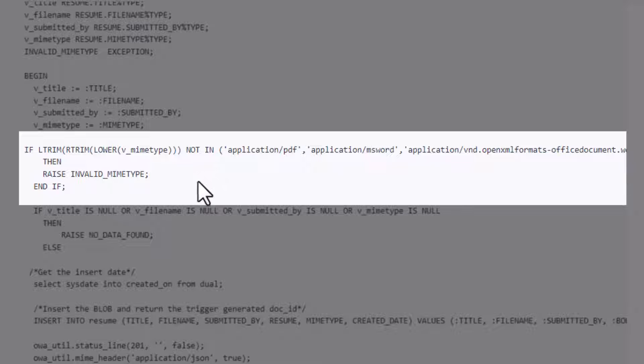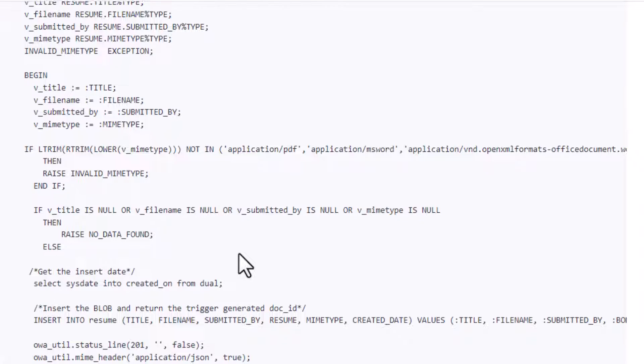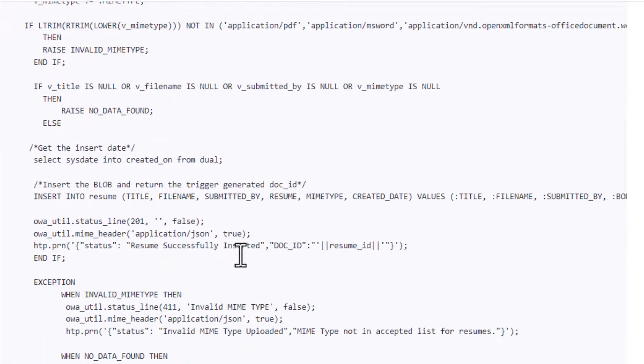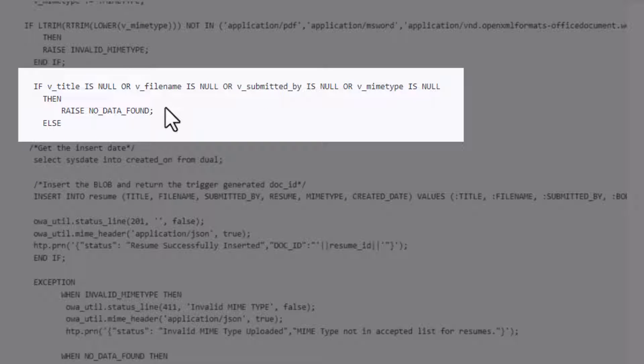We basically, next we're just going to do a quick check because we want it to be mandatory that all the metadata fields are there, such as title, file name, who submitted it, and the MIME type.